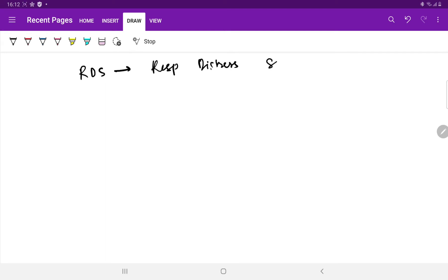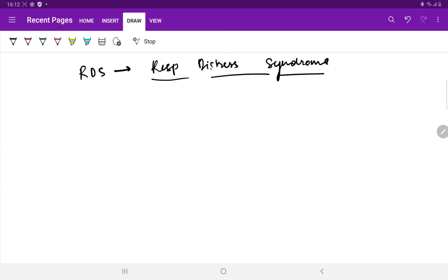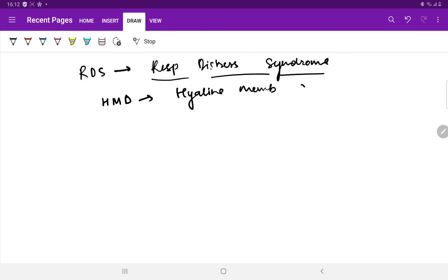Respiratory Distress Syndrome, in the unit it is called HMD or Hyaline Membrane Disorder. It is the most common cause of respiratory distress in a preterm neonate.